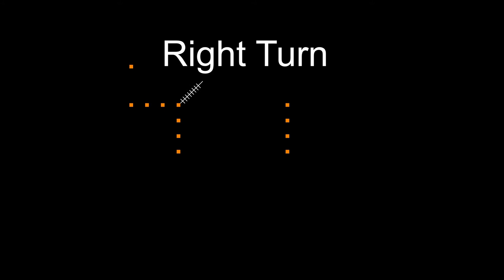This is what the right turn looks like. You'll need to make a 90 degree right hand turn through here.